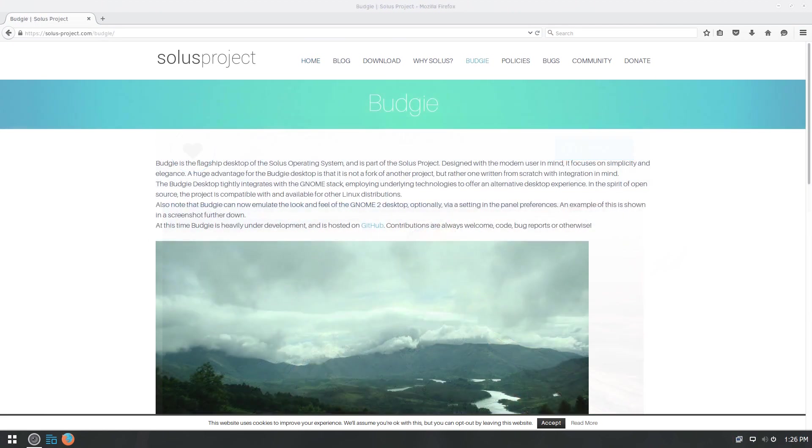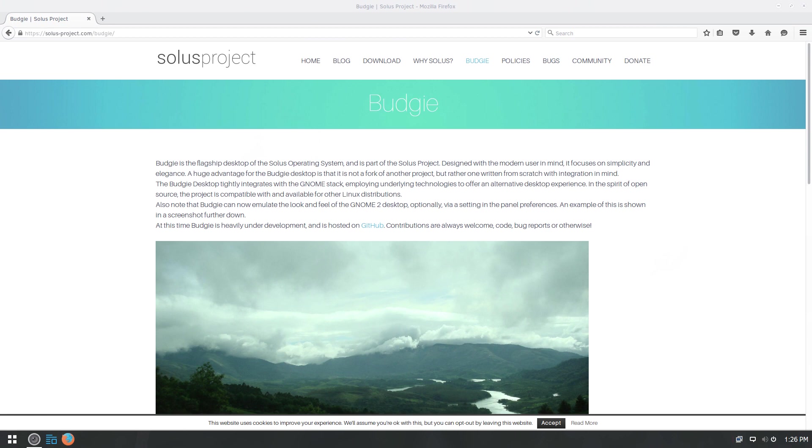So what is Solus? Solus is an independently developed operating system. It's not based on Arch or based on Debian or anything like that, independently developed.